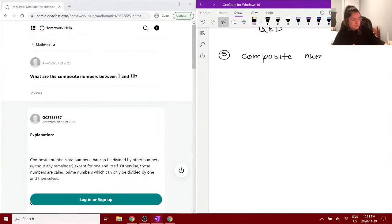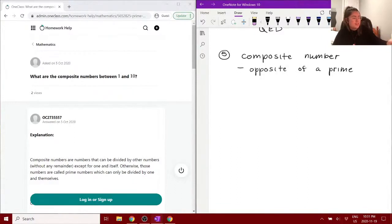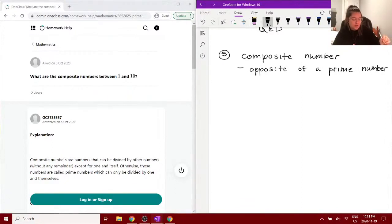Composite number. So, essentially, a composite number is the opposite of a prime number. 'Opposite' as an informal term — just a way to understand it, not necessarily a mathematical opposite or anything like that.